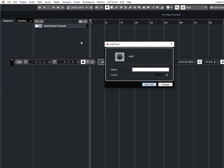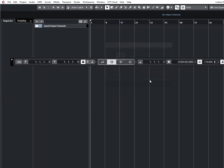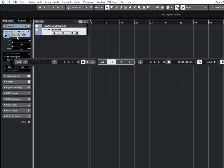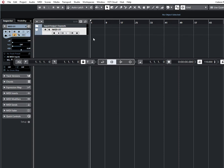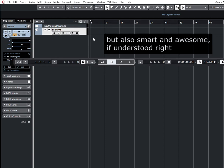This video will be about this button: Toggle time base between musical and linear. It's maybe one of the most confusing things in Cubase.